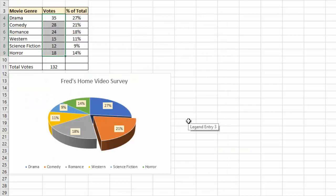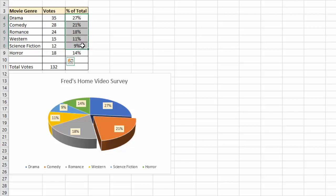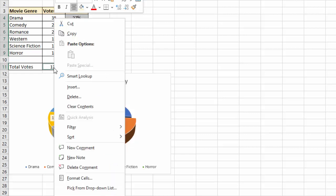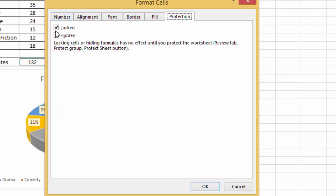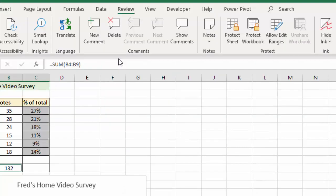One more thing I'll do here to show you that hidden option is I'm going to select all my calculations. I'll hold down the control key and also select the total. I'm going to right mouse click, go to format cells, I'm going to leave those cells locked of course, and also make sure they're hidden, and you'll see how that works in a moment. So if I now click OK.